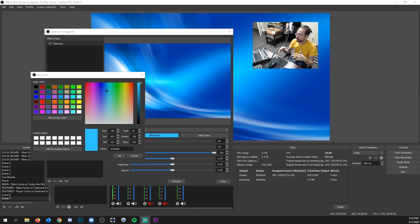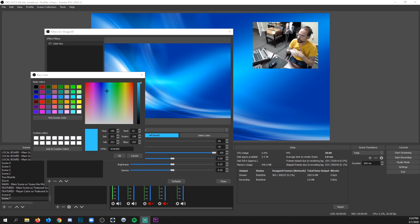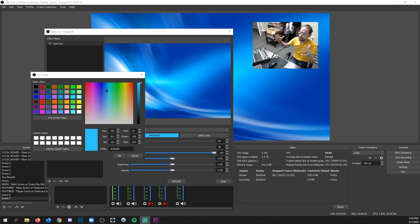So Streamlabs widgets, font colors, background colors, just trying to get everything to sort of live in the same universe and feel cohesive.